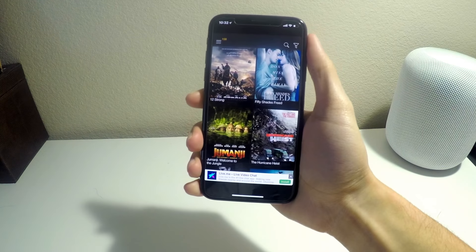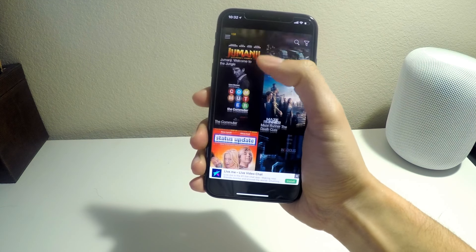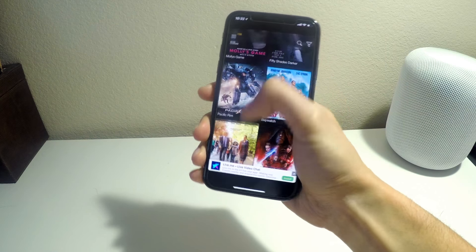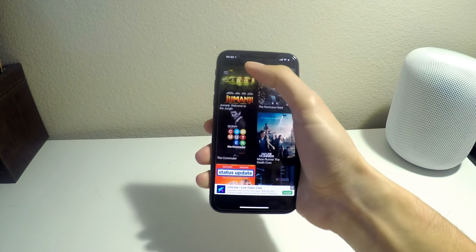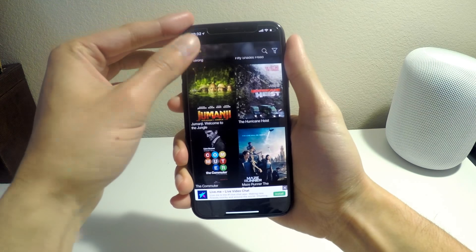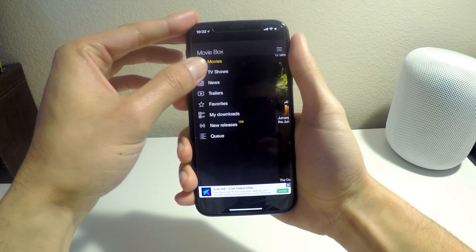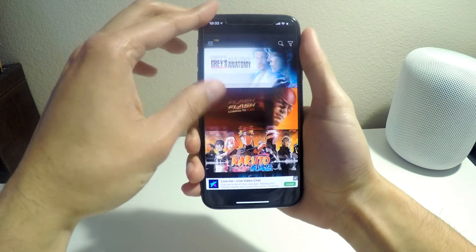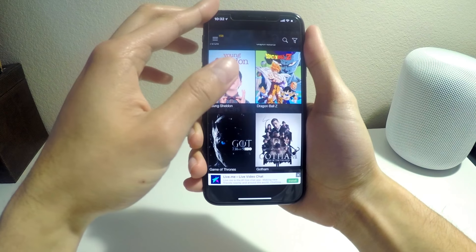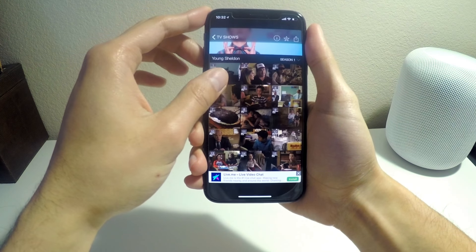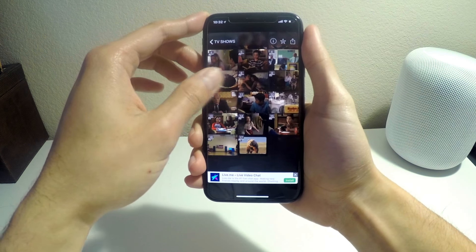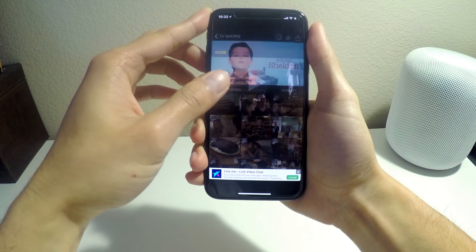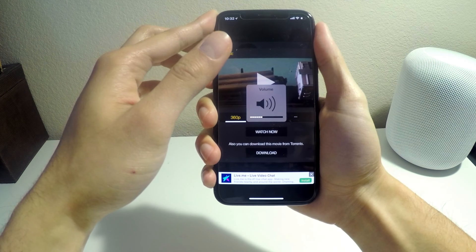Once it installs, go into the app. You don't have to update it, just click Thanks. And there it is — all the TV shows and movies for free. If you want to watch TV shows just click on TV shows and they're all here and watchable.